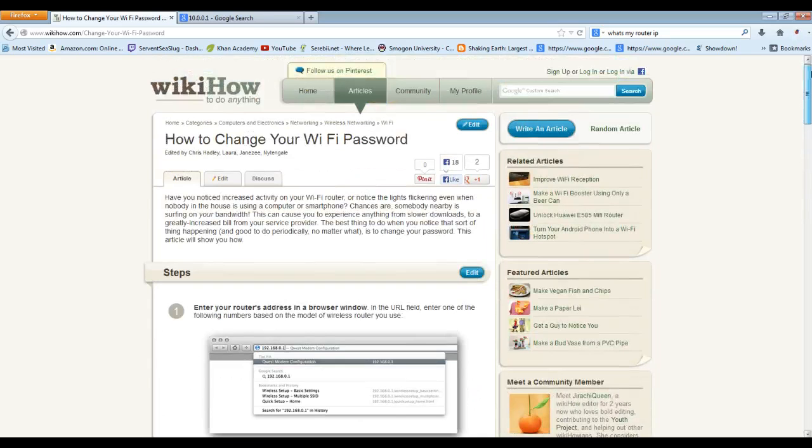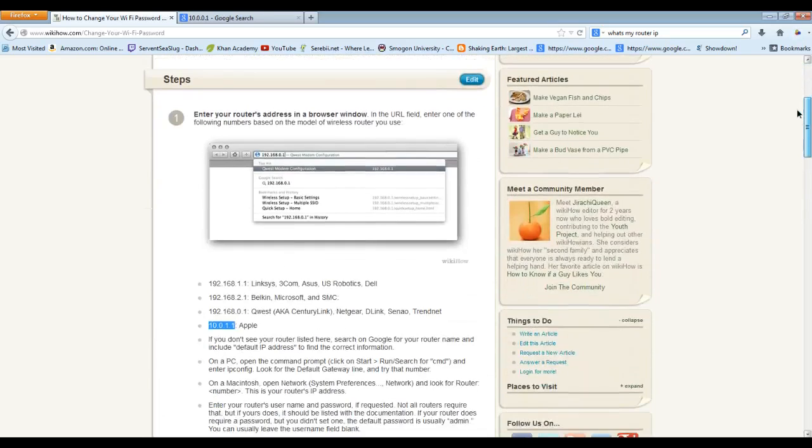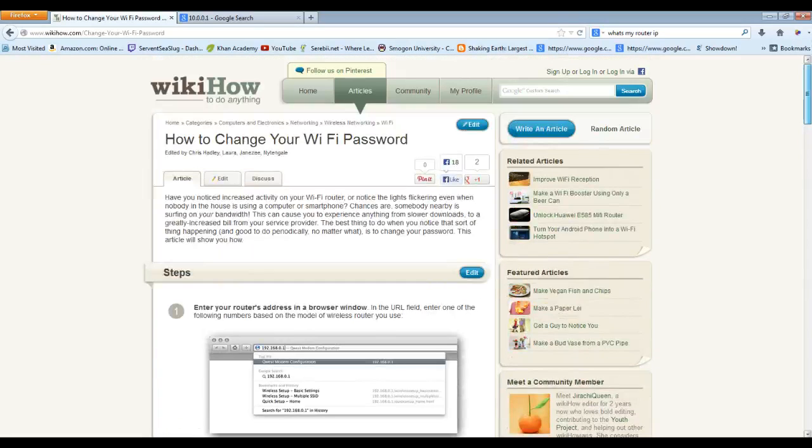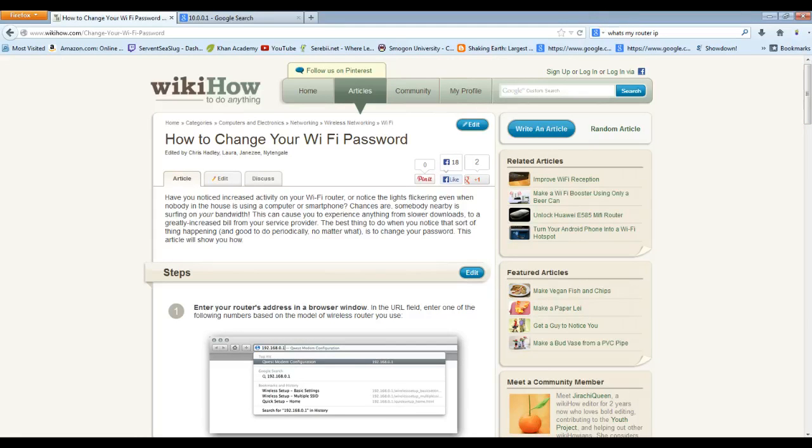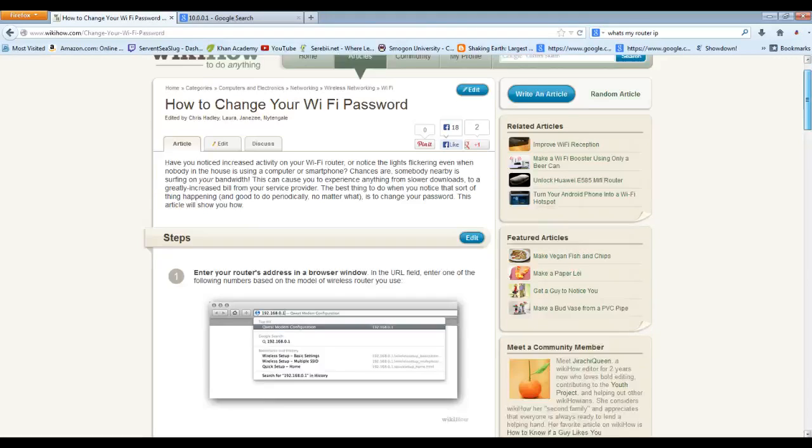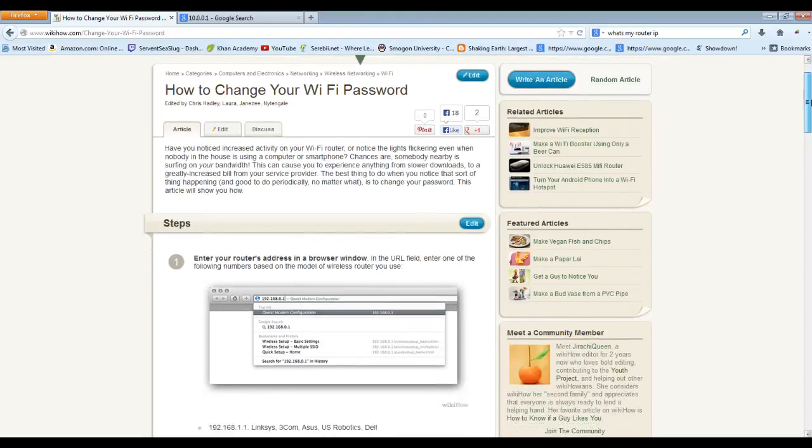It's really easy to fix. You can just google it and type in stuff like how to fix my Wi-Fi settings or how to change my Wi-Fi password, and it should take you to some websites that are like this right here.